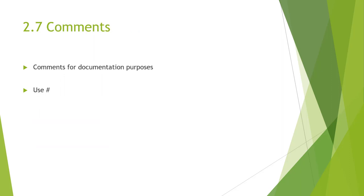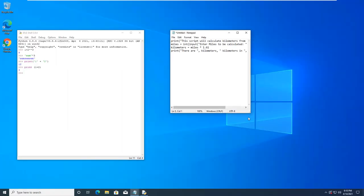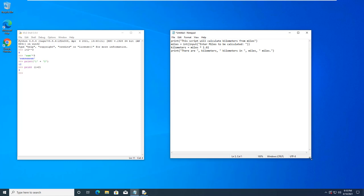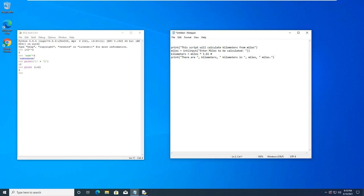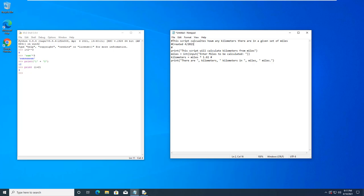Next is comments. As we write our scripts, we want to be able to use the pound sign to comment what we're doing. So, I have our script. I rewrote it. Well, I can add some comments in here. I'm going to do pound sign. This script calculates. This script calculates. Given set of miles. Created for 2021.